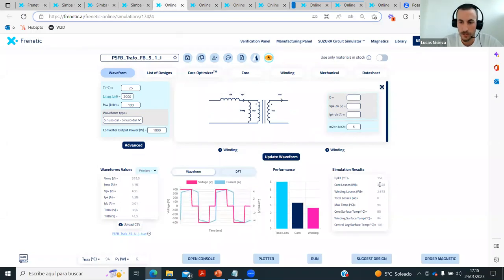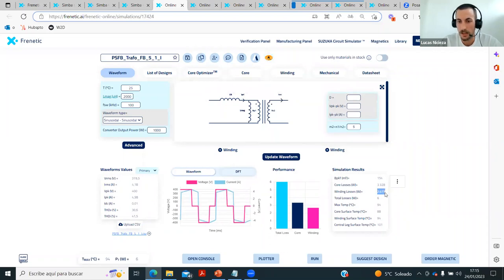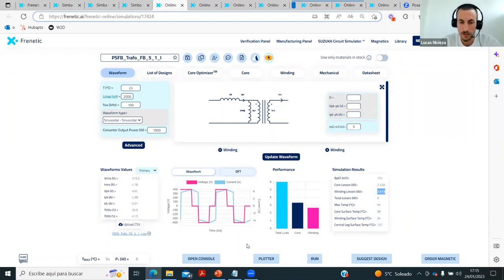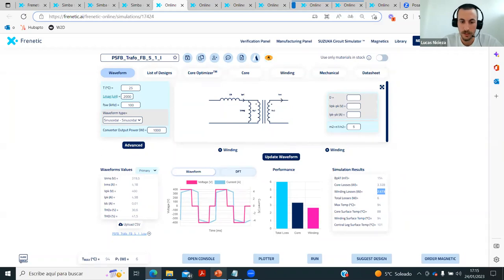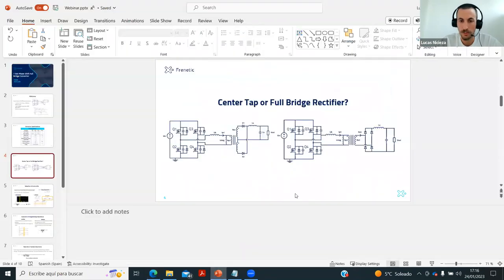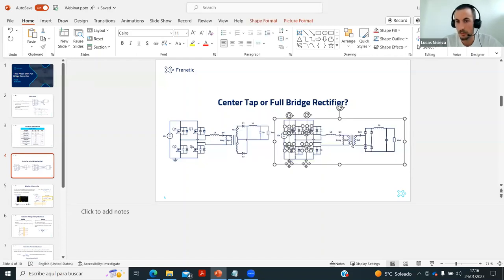In the full-bridge configuration, the core loss is the same since we haven't changed the primary side. But the winding losses are slightly reduced because we're taking better utilization of the window. The conclusion about this comparison: when it comes to the transformer, full-bridge rectification will always be more efficient than the center tap configuration. Depending on the power level and current on the secondary side, sometimes one is better overall, but for the transformer, the full bridge will always be better.